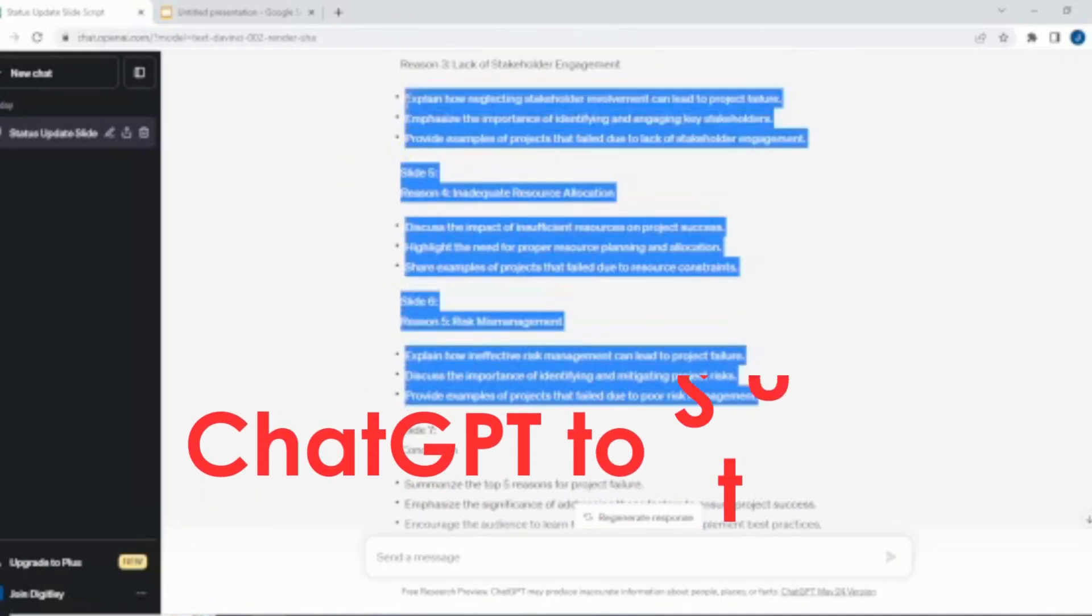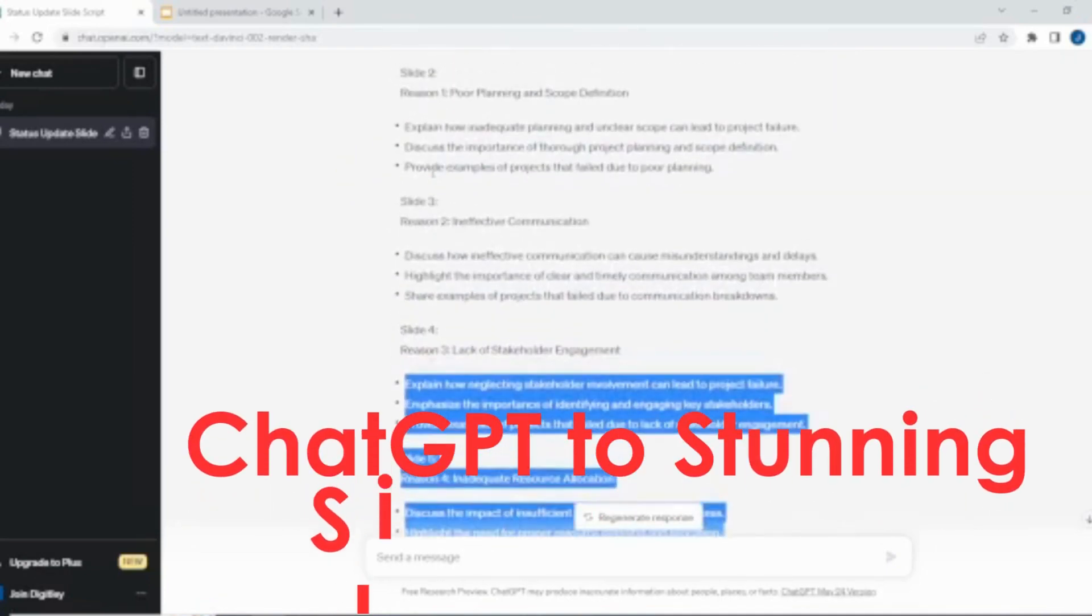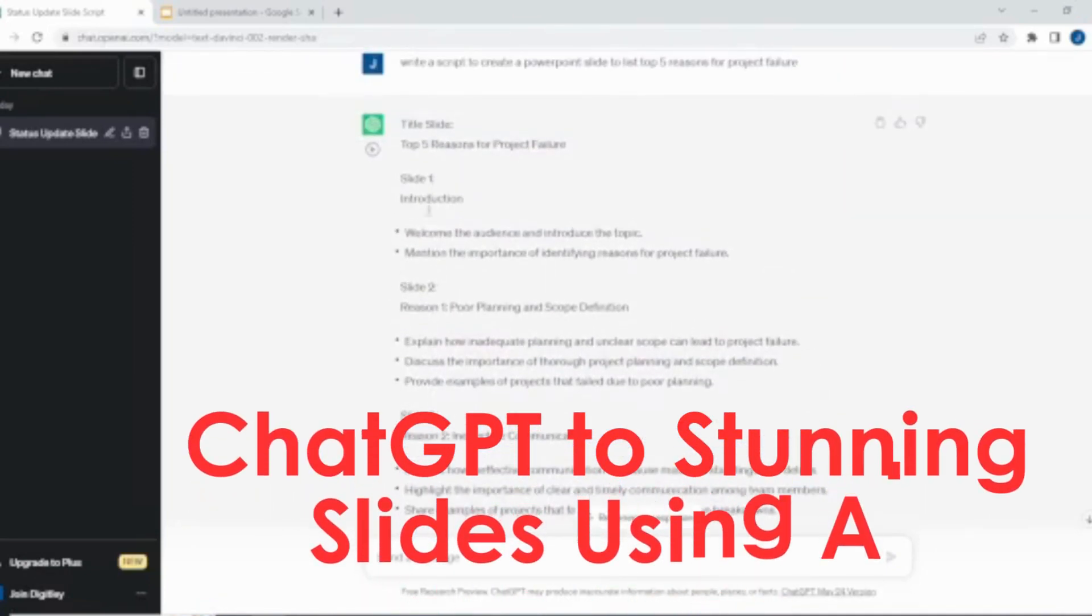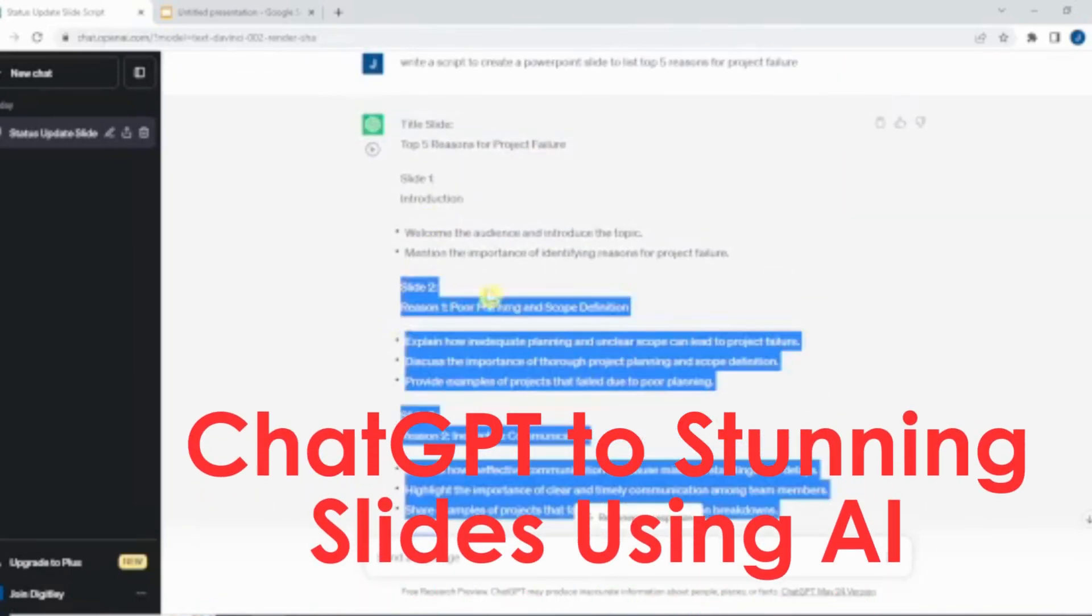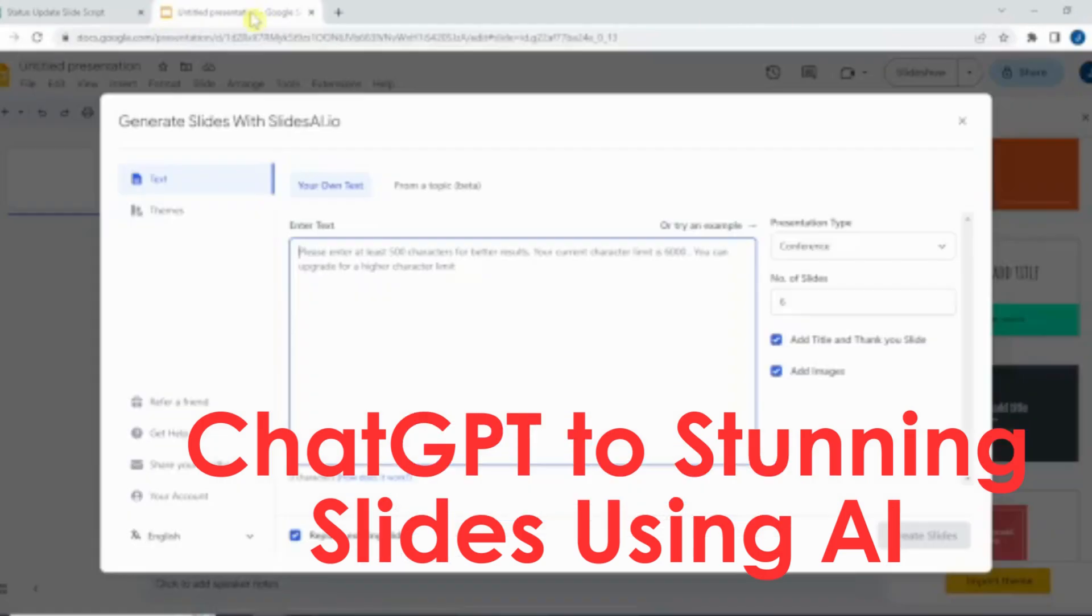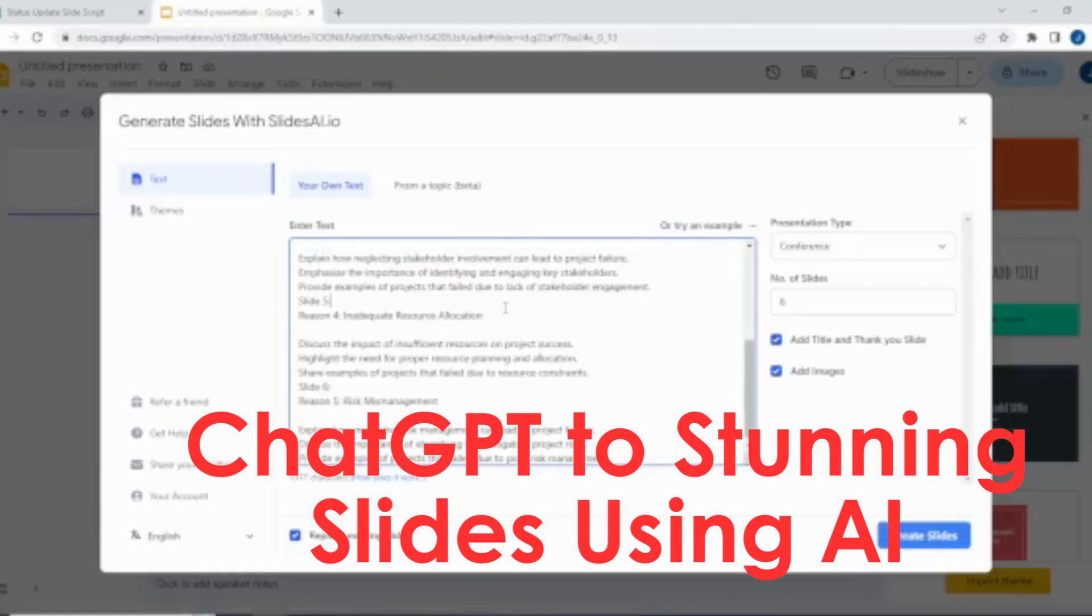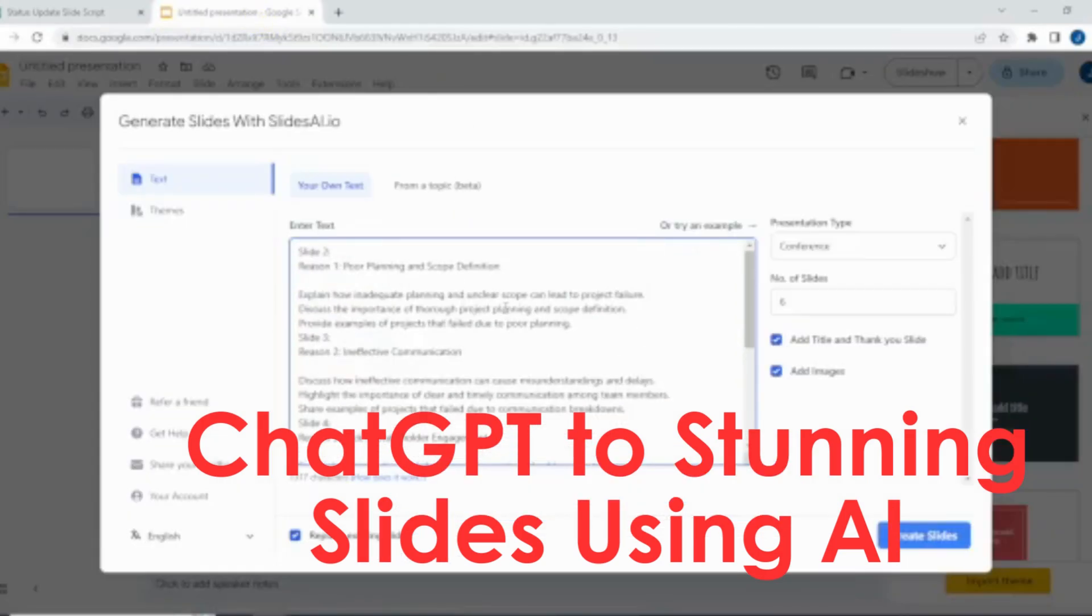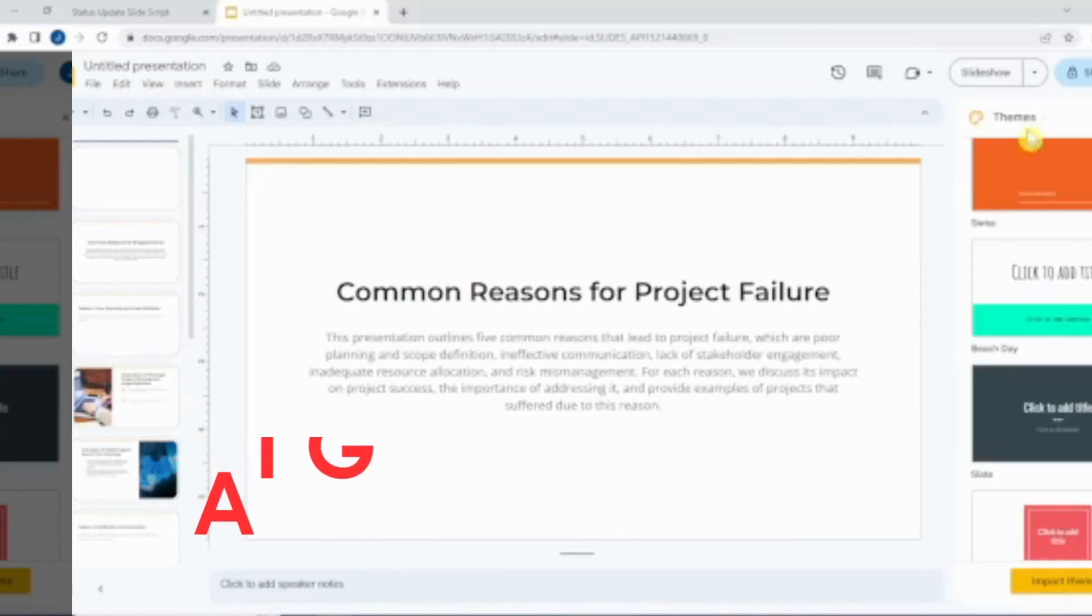Welcome back, everyone. Today, we have an exciting topic to discuss. How ChatGPT's powerful output can be used to create stunning Google Slides using artificial intelligence.